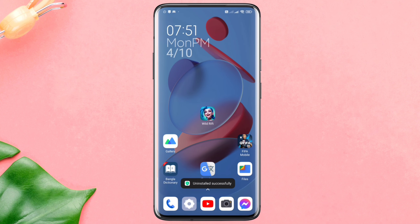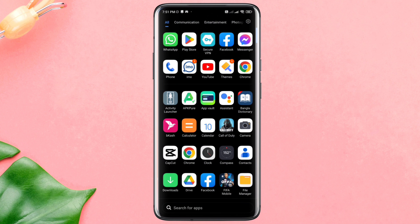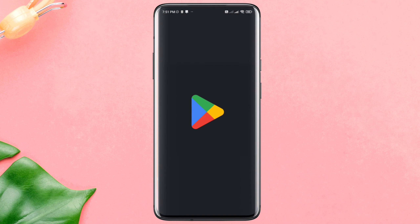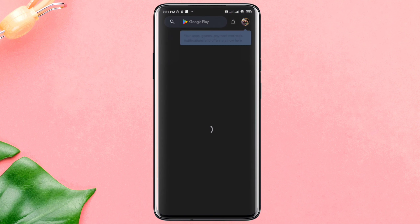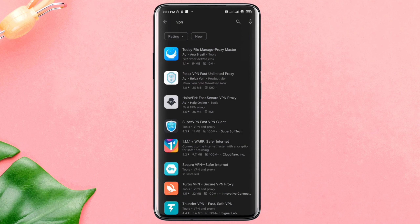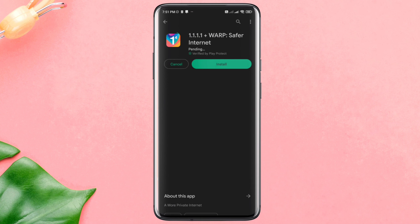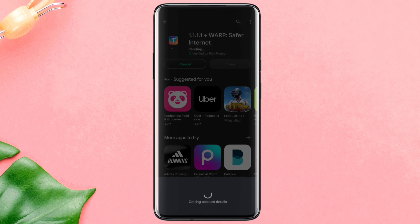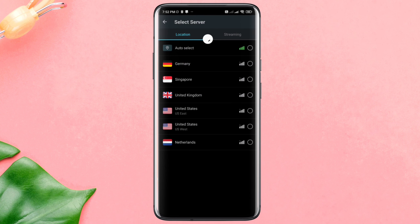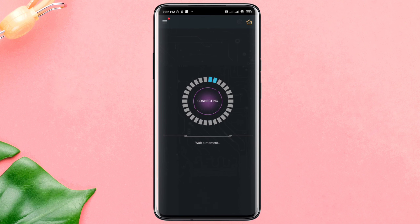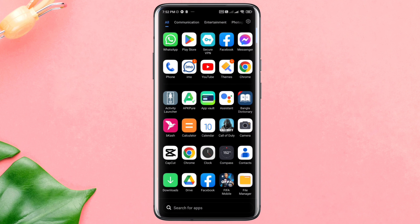Solution 3: Change your IP address. Open your VPN app. If you don't have a VPN, please install one from the Google Play Store. If you already have a VPN, just select a different IP address. Once you do this, remove League of Legends from the background of your Android device.